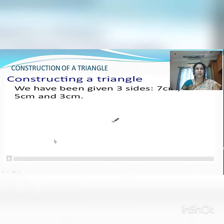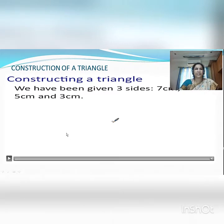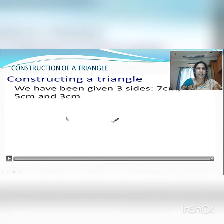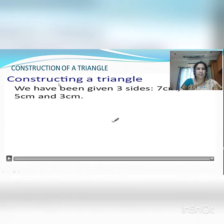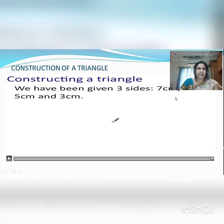Our second construction — that is the primary construction for circumcircle — is drawing a triangle. We have taken one example: a triangle with given three sides, 7 cm, 5 cm and 3 cm. This video is going to show you how to construct this.